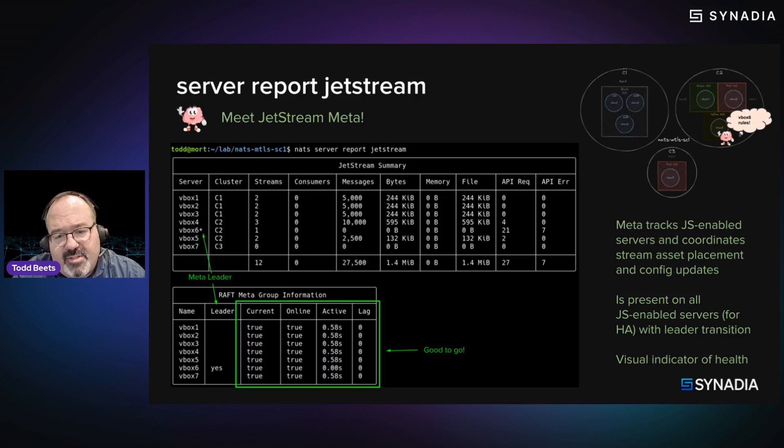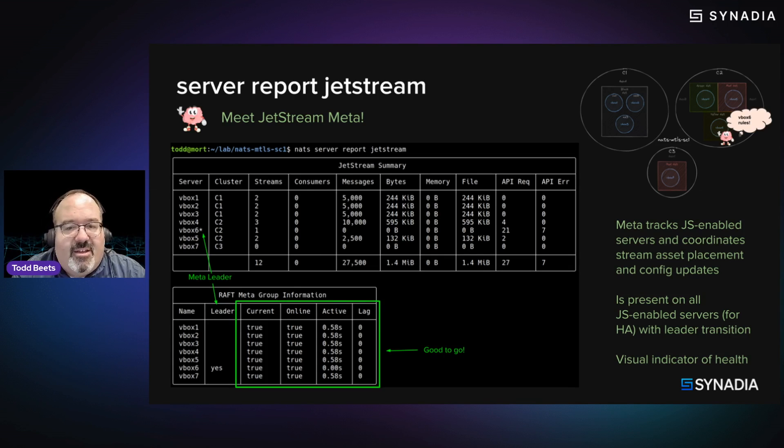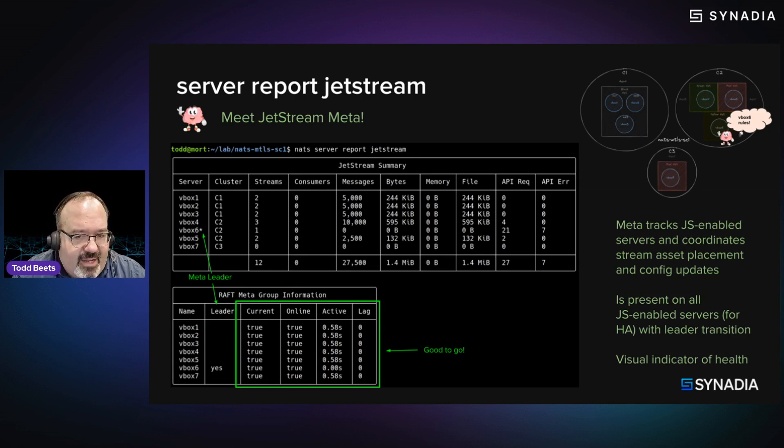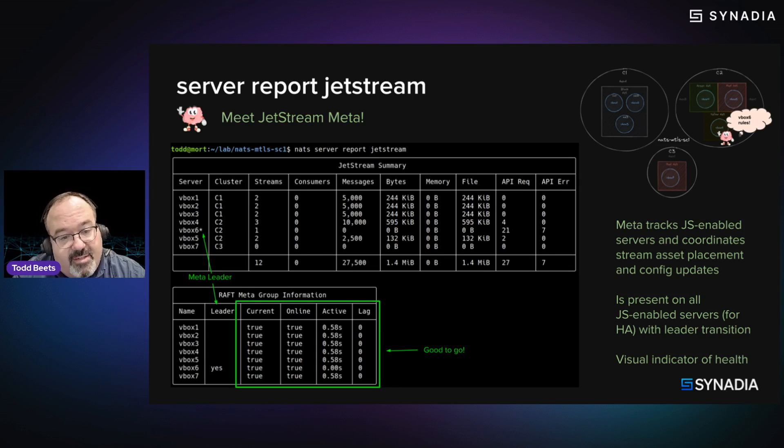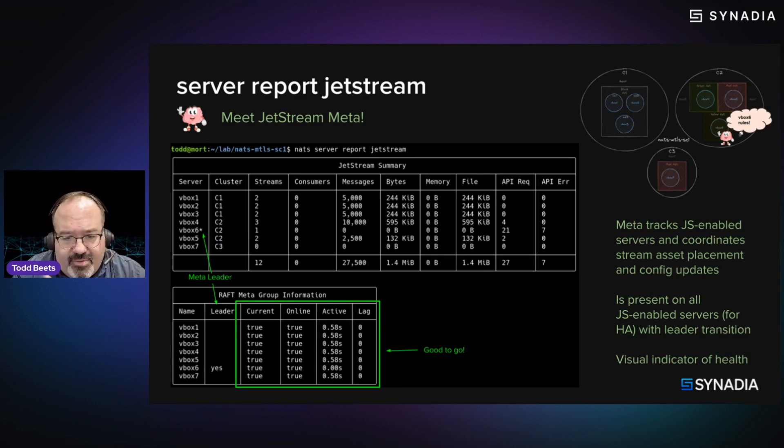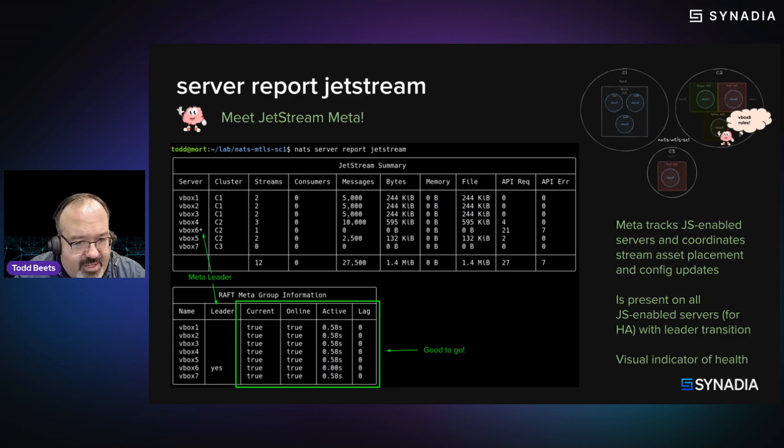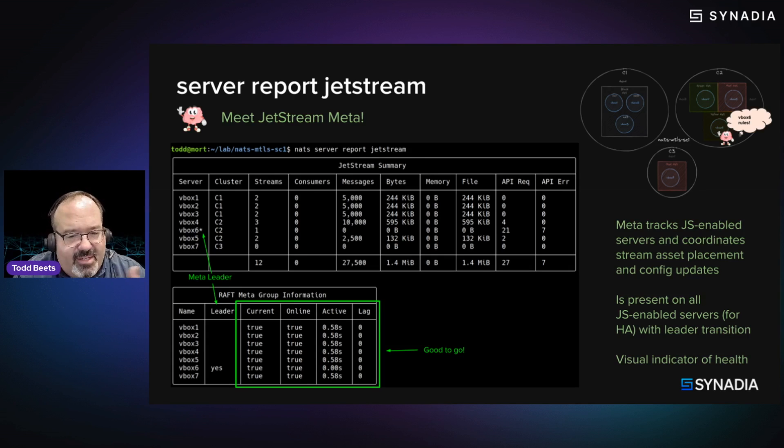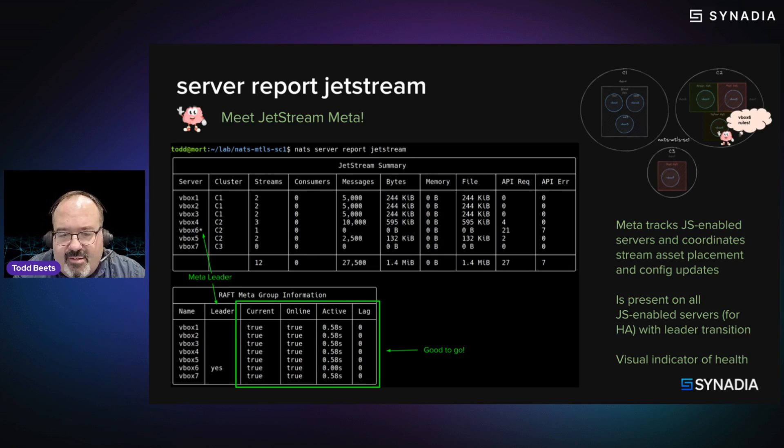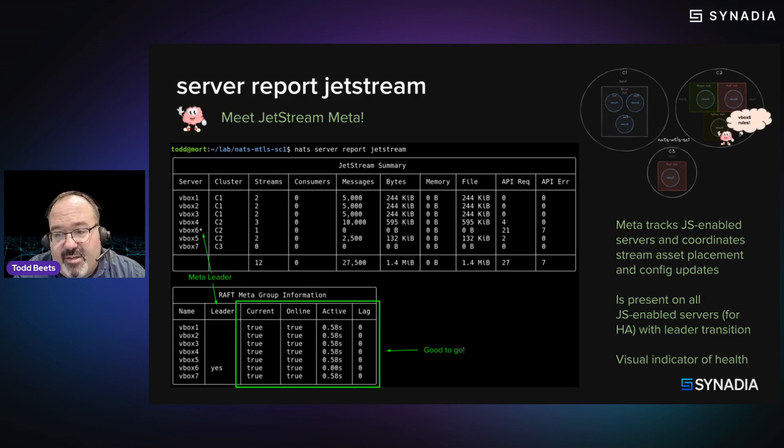So there's not a single point of failure. And it's really tracking Jetstream enabled servers, at least. And so now you have sort of more information and some ideas maybe when things are not right at a glance as well.